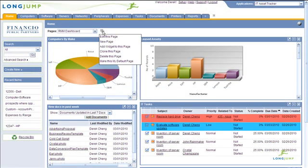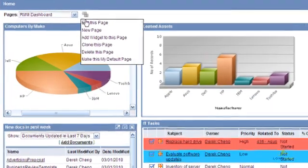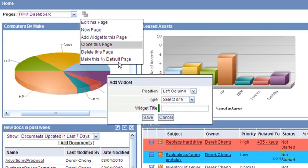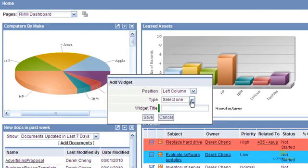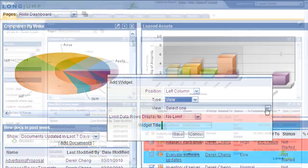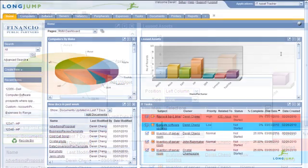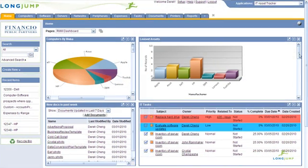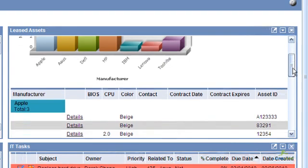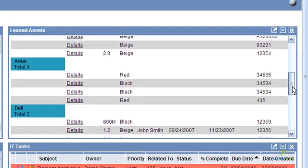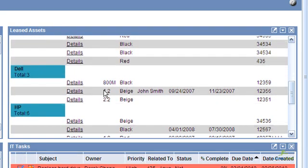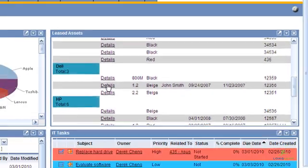Once created, views and reports can be displayed on the Homepage Dashboard as a dynamic widget. These view and report widgets have drill-down capability directly in the widget where you can quickly access the records.